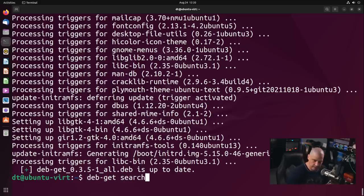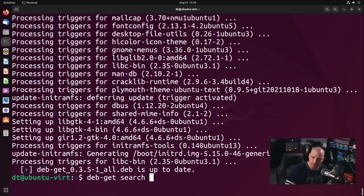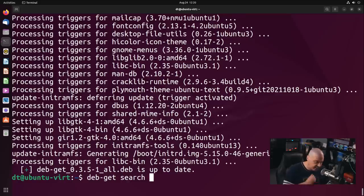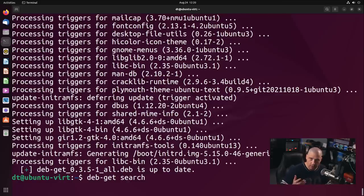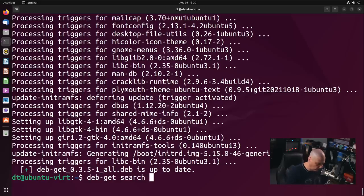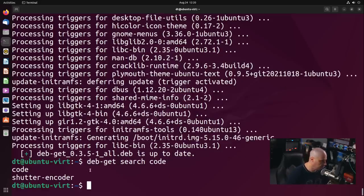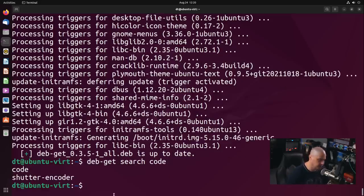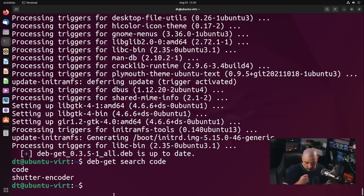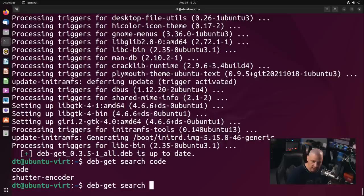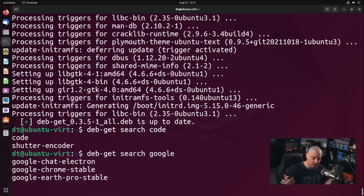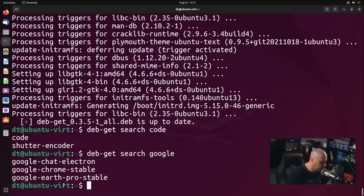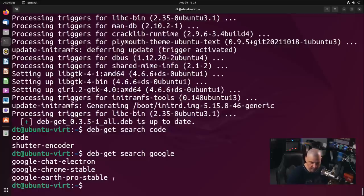If I did debget search name of package, similar to how you would do apt search name of package, would debget actually search like some of the third party dev files that debget can install? For example, code. And it returned two package names, code and shutterencoder, which, of course, shutterencoder has code as part of the name. Let's do debget search Google for Google Chrome. We know it's part of the package name. But there are a couple of other packages available through debget that also had Google as part of the name. I love this.